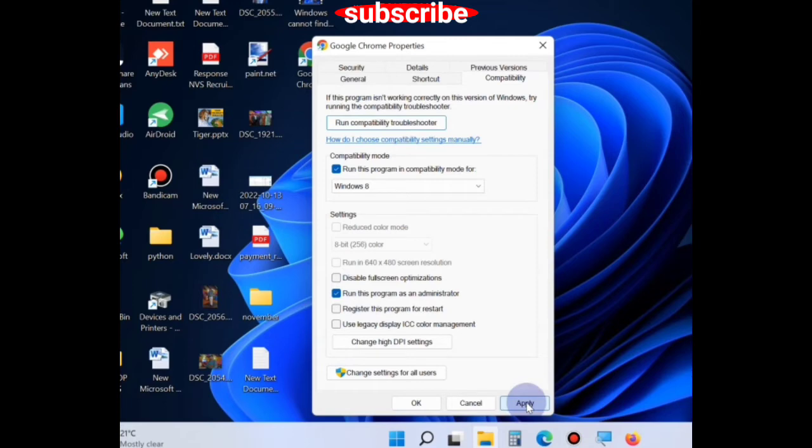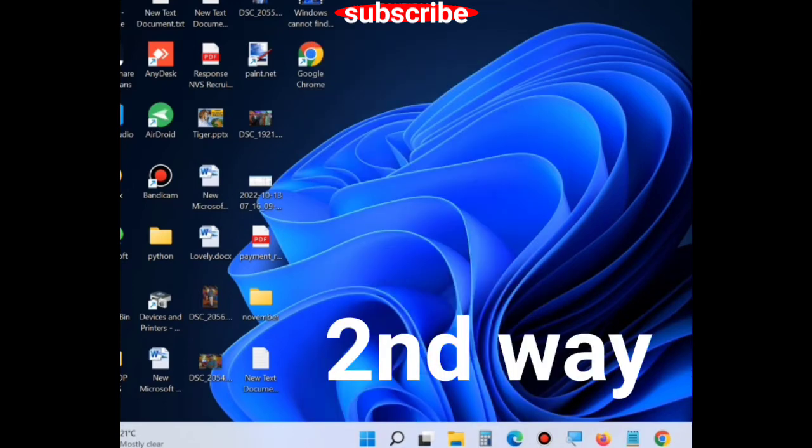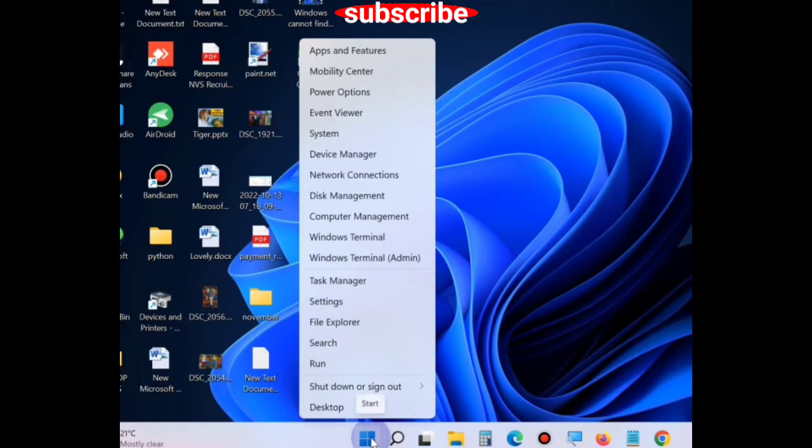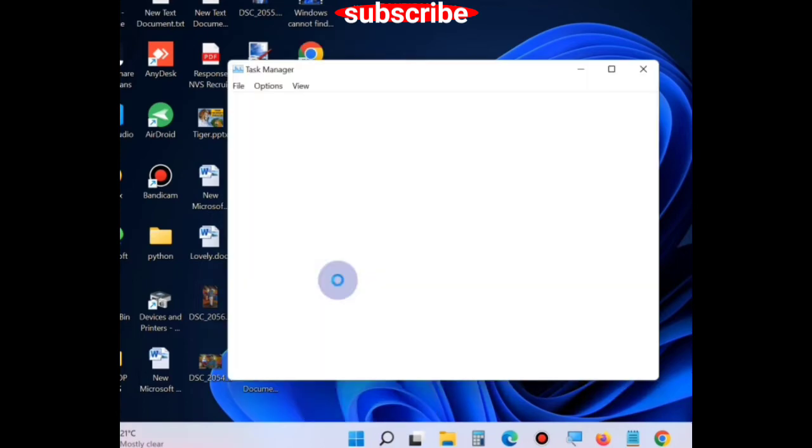If this method does not work, go to the next method and right click on start button, choose Task Manager.